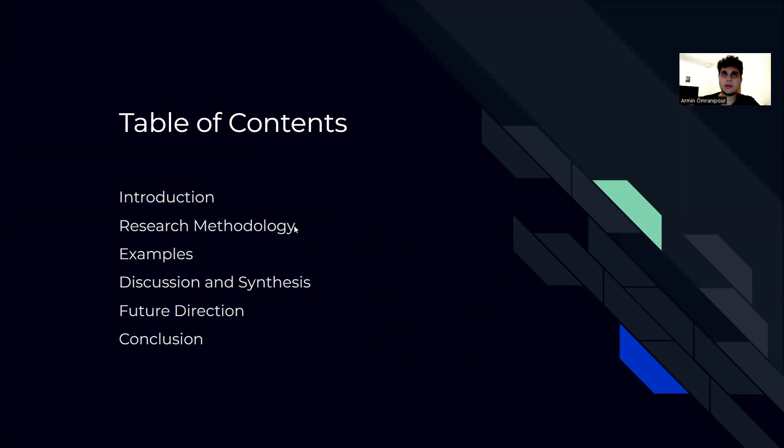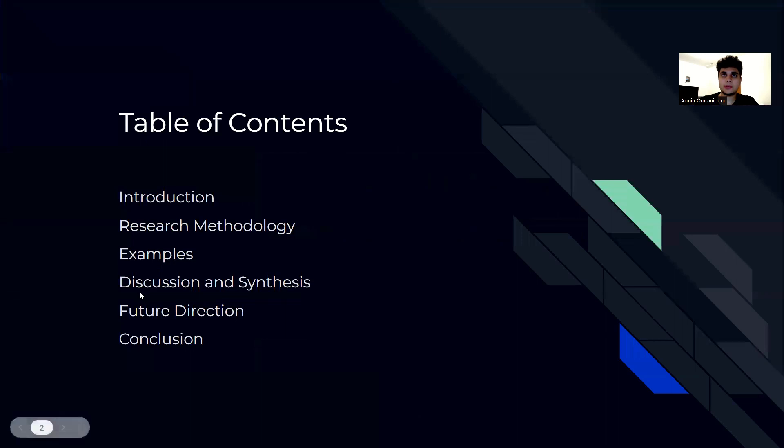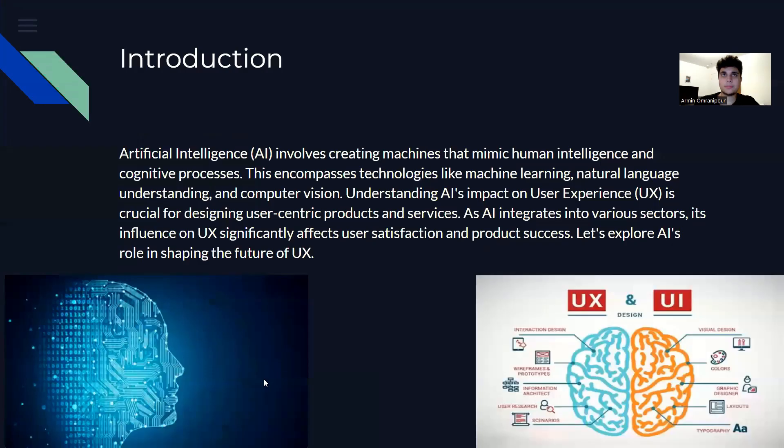We'll have an introduction, go over the methodology, some examples, discussion, synthesis, future trends, and a conclusion.